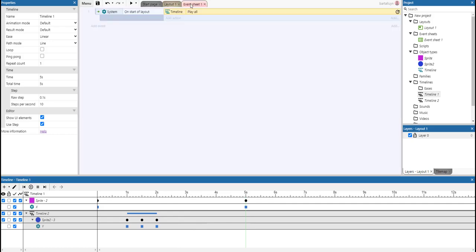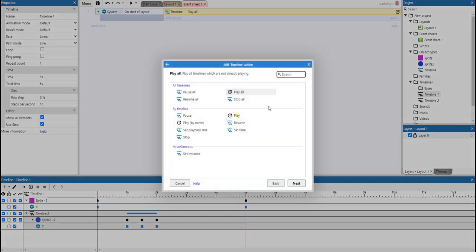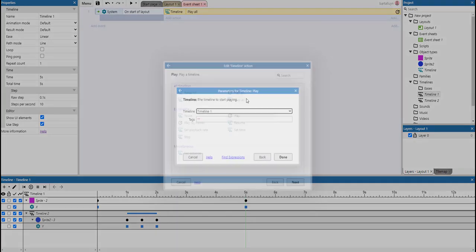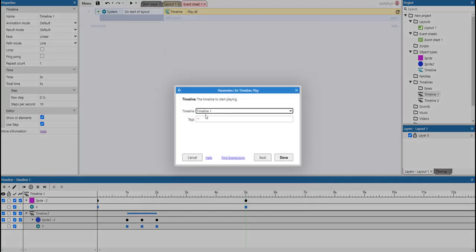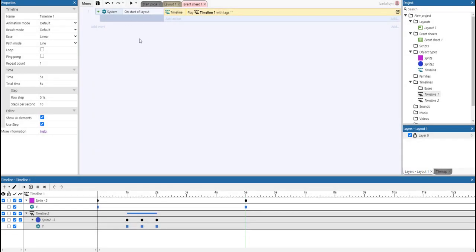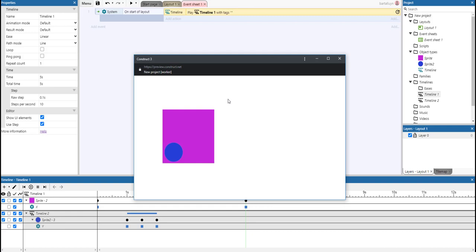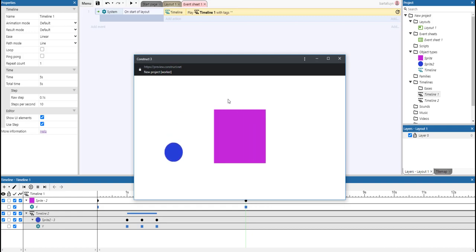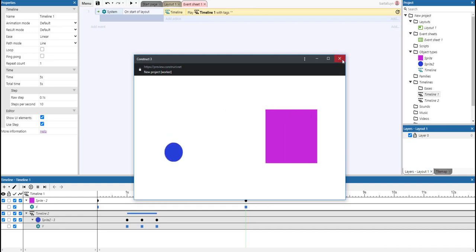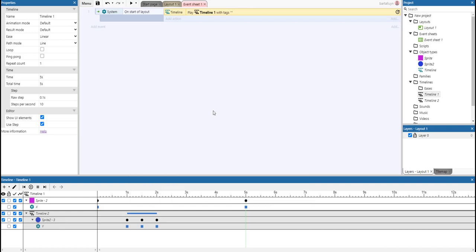So instead of playing all, I will be using play 1, play Timeline 1. So if at runtime we check what's going on, we can just see. And there we have it, on the one second marker it moved up. That's great.